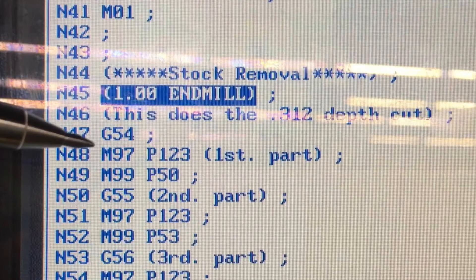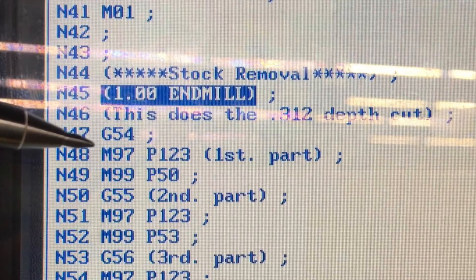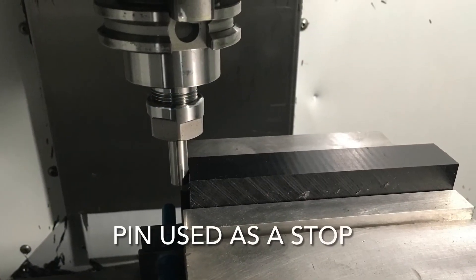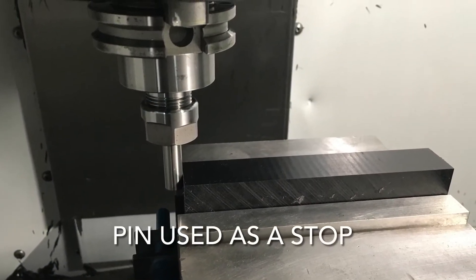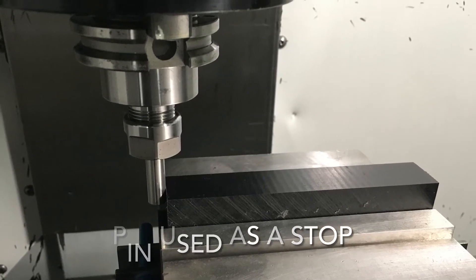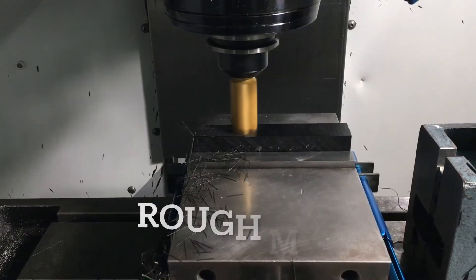I put an M99 P50 after that, telling it to jump down to line N50. Do you need to do that? No — I write my subroutines like that in case I have a piece of stock that is short and I don't need to run that many parts. That's the reason I do that.